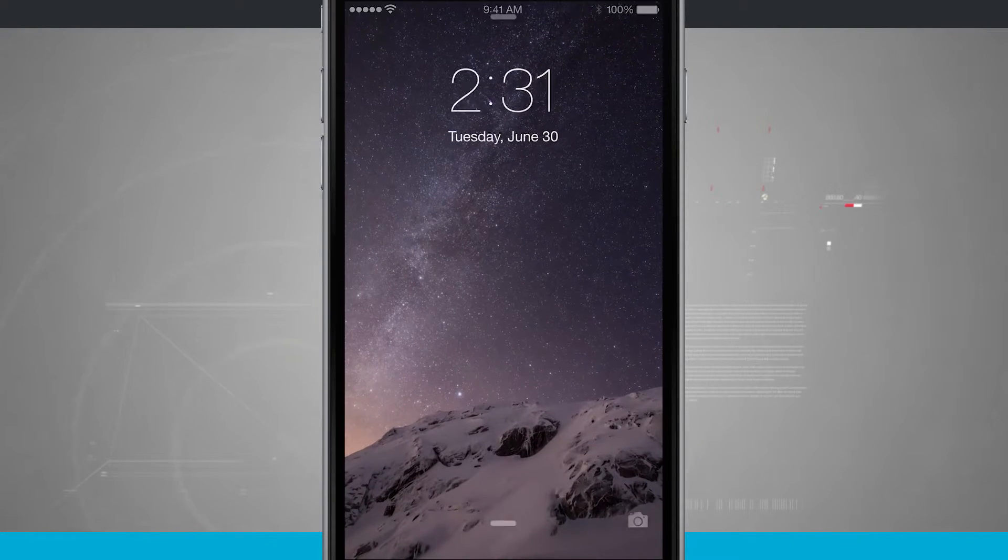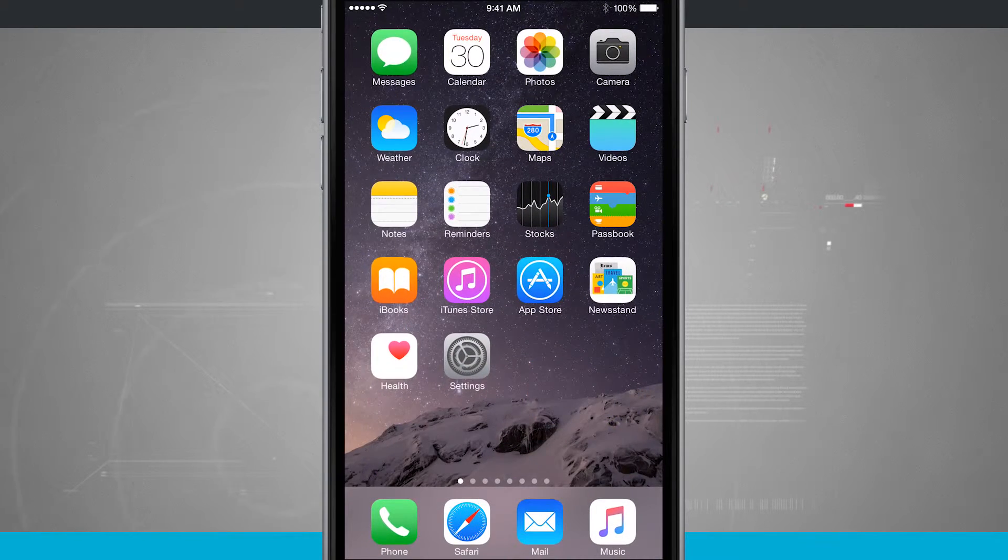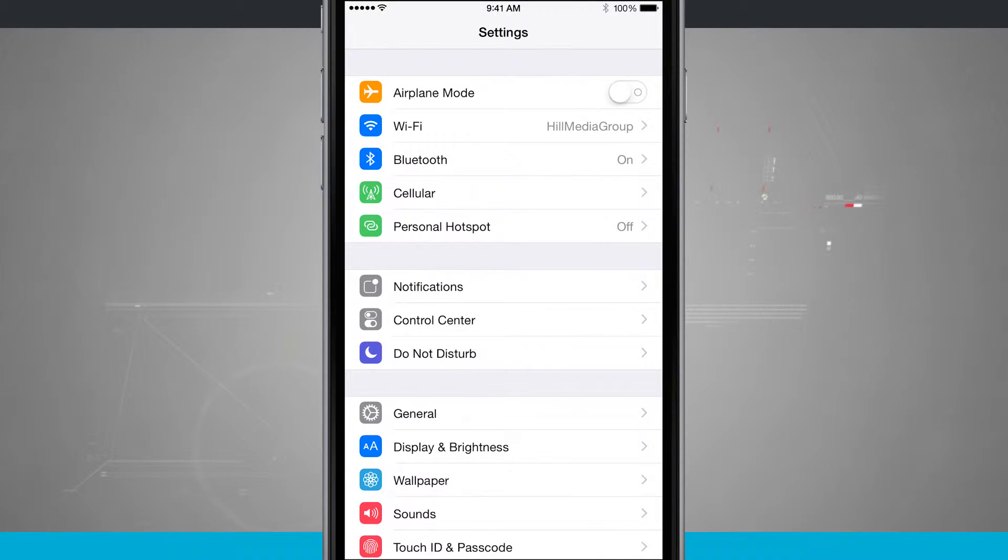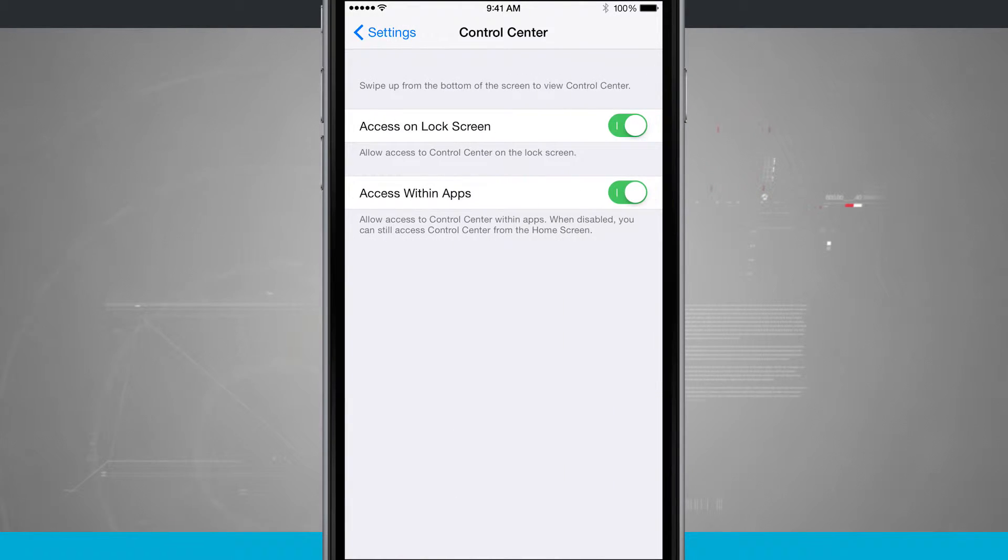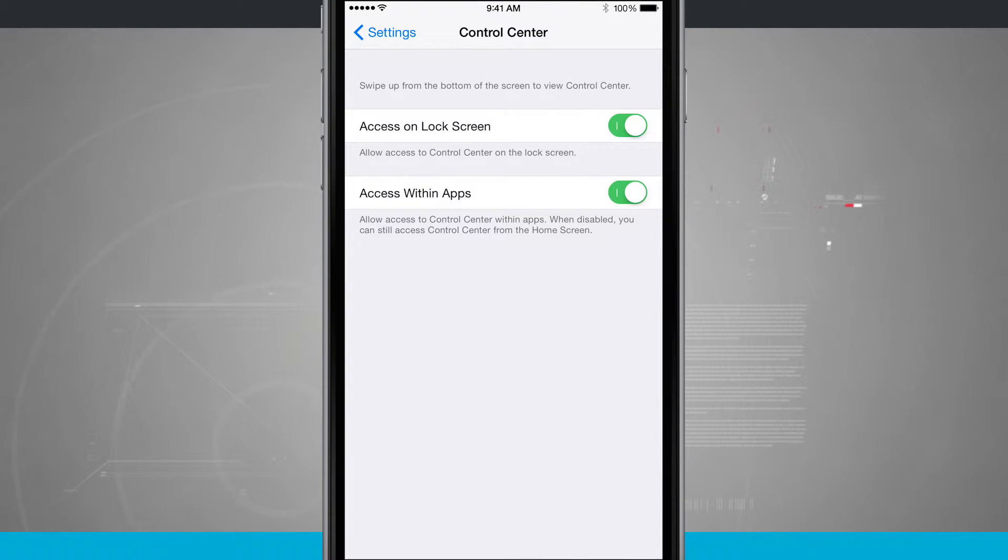Now what I'm going to do is come into my settings, open up the settings app, and we're going to come into control center. It's about in the middle of the screen. Here I can access on the lock screen and actually access within apps.